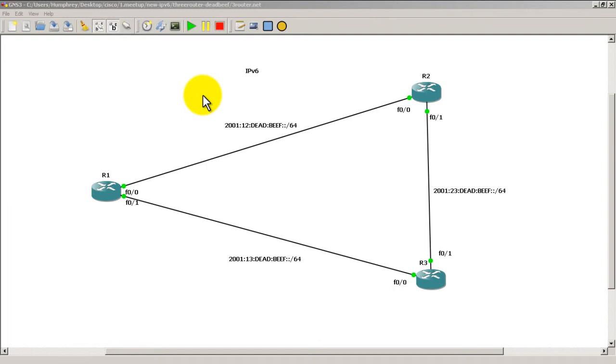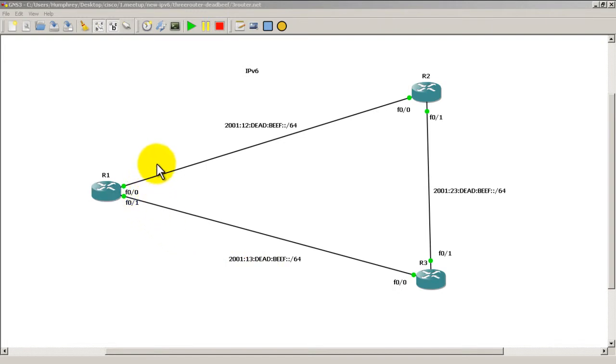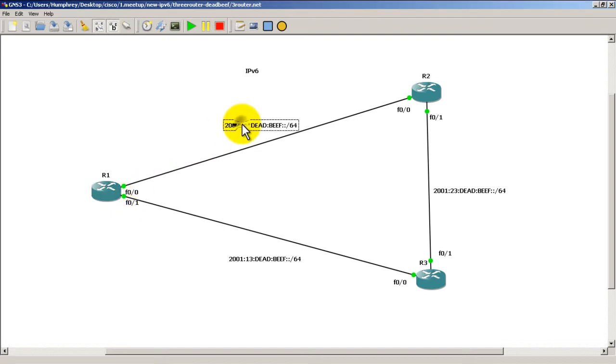So what the .NET file does is it stores all the information about the routers on the screen and also the information of the text that you see right here. A lot of times when you make a GNS project you'll see these things where people will label the interfaces, label the IP addresses.